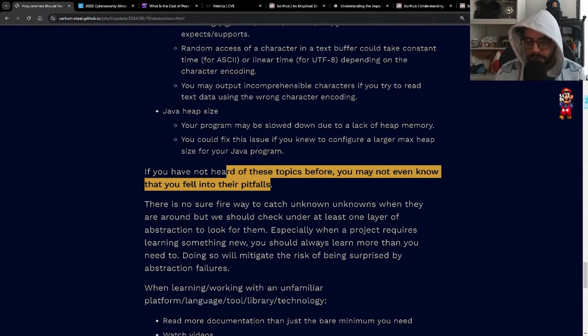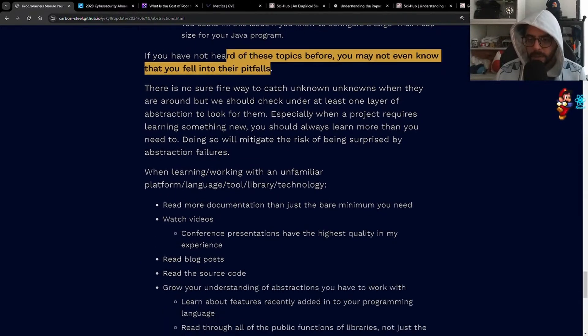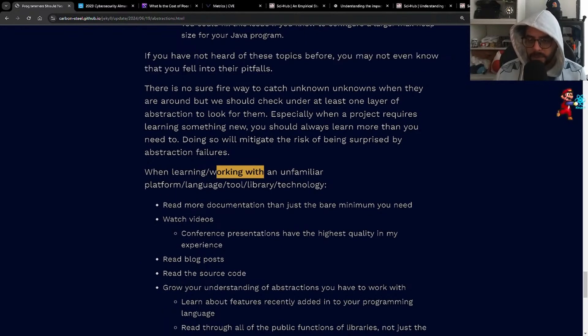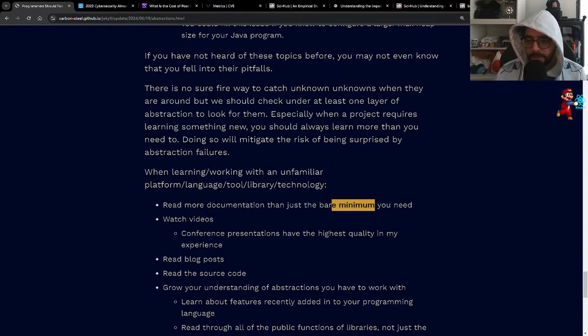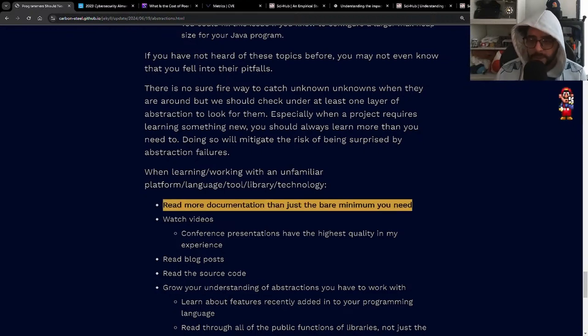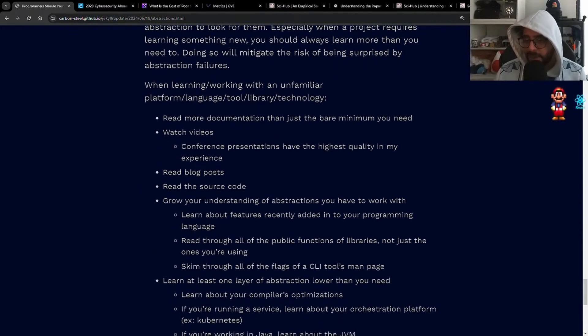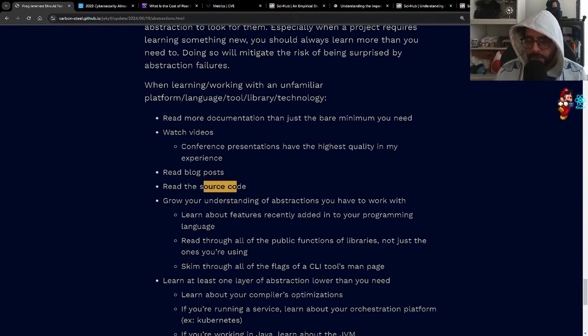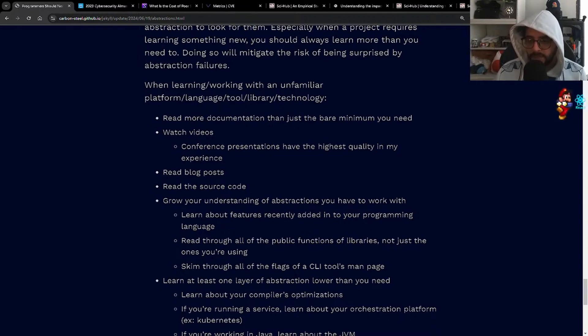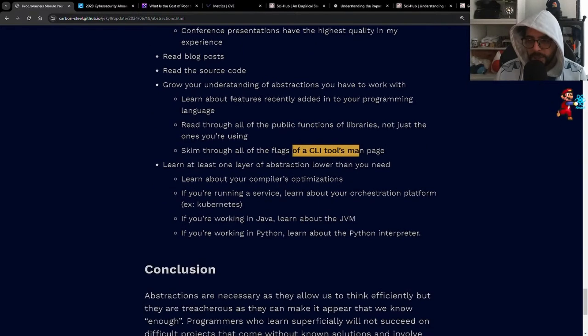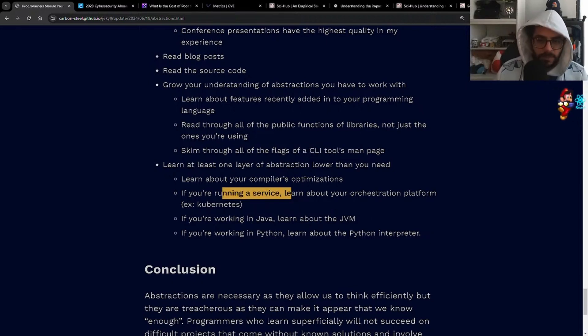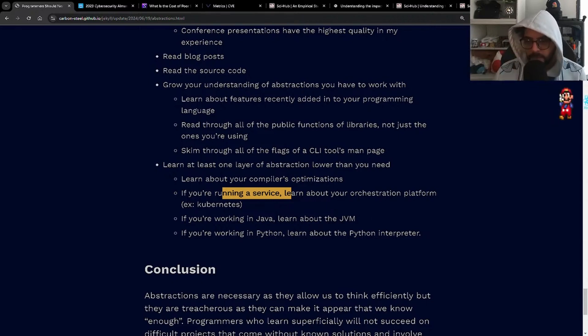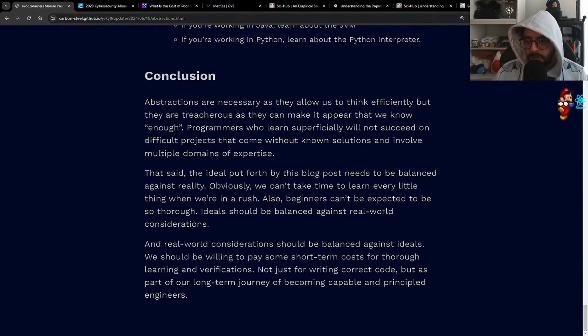When learning or working with an unfamiliar platform, language, library, or technology, read more documentation than just the bare minimum you need. I totally agree with this. Watch videos - conference presentations have the highest quality in my experience. Read blog posts, read the source code. This is a solid one. Grow your understanding of abstractions you have to work with. Learn about features recently added into your language. Read through all of the public functions of libraries, not just the ones you're using. Learn at least one layer of abstraction lower than you need. Learn about your compiler's optimizations. If you're running a service, learn about your orchestration platform. If you're working in Java, learn about JVM. If you're working in Python, learn about the Python interpreter. If you're working in JavaScript, just go touch grass.